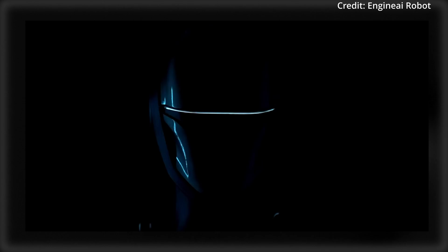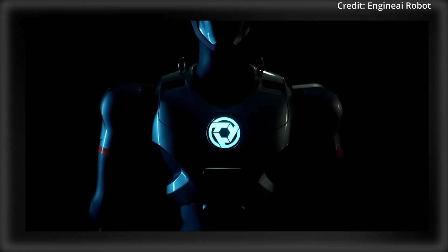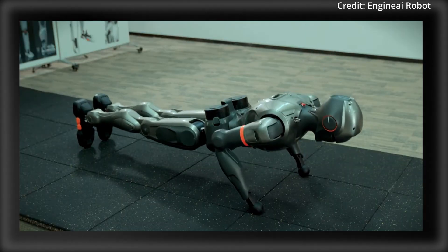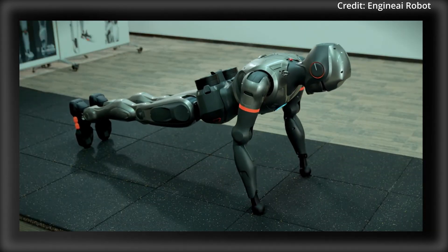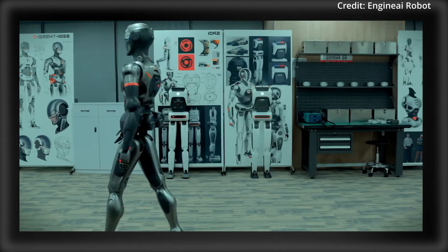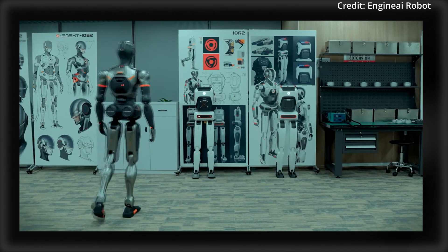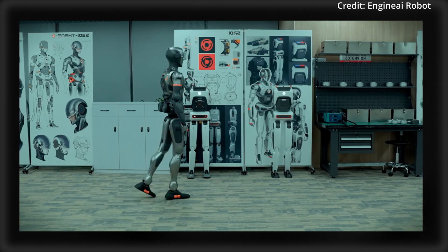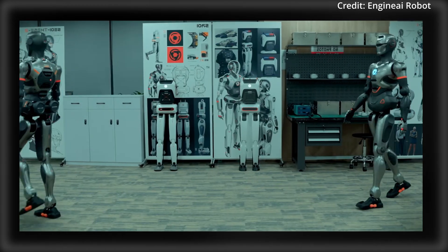And the SE-01 Humanoid overcomes the stereotypical unnatural gait of its predecessors with smooth and graceful walking as part of Engine AI's broader mission to accelerate innovation in the area of embodied intelligence.